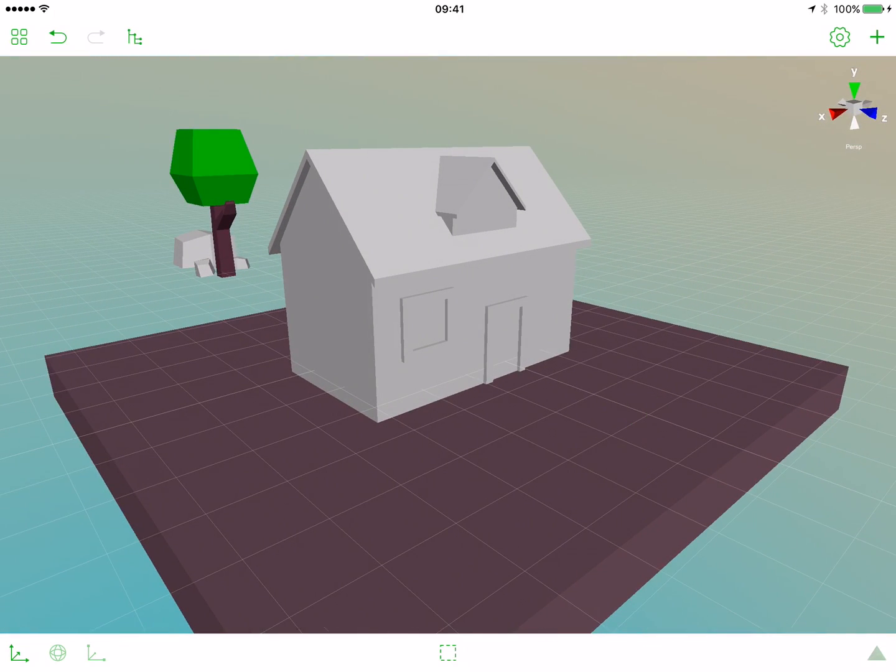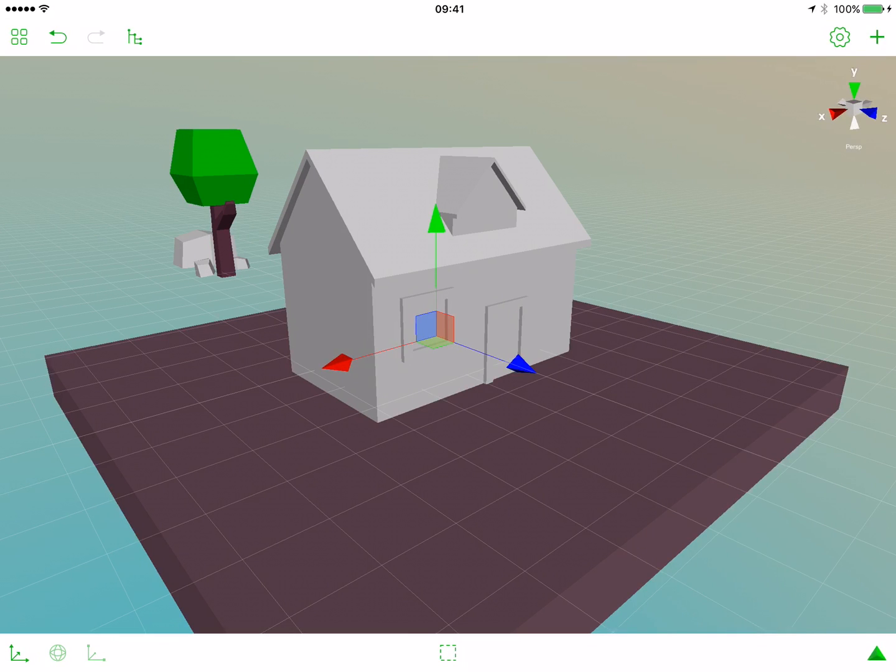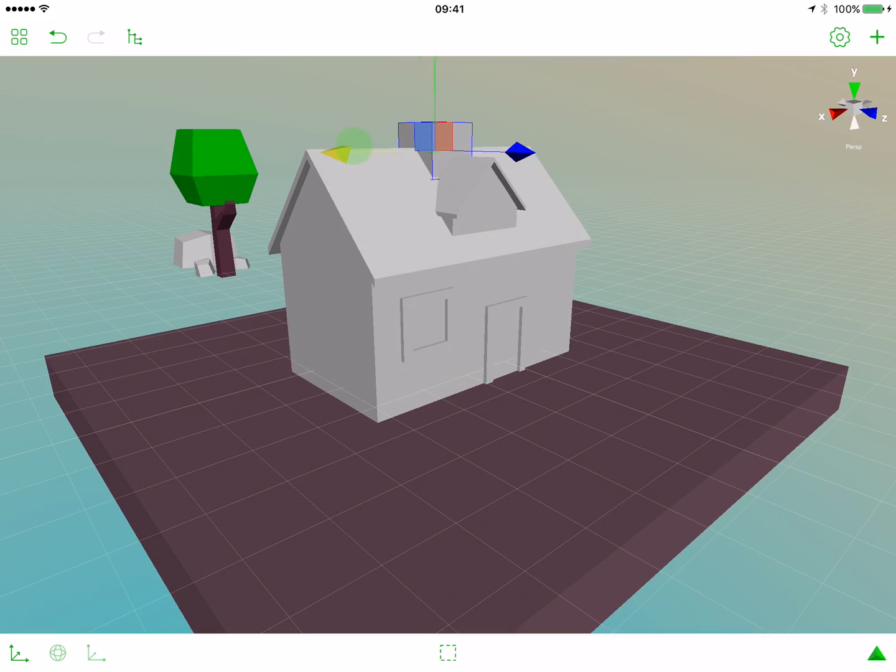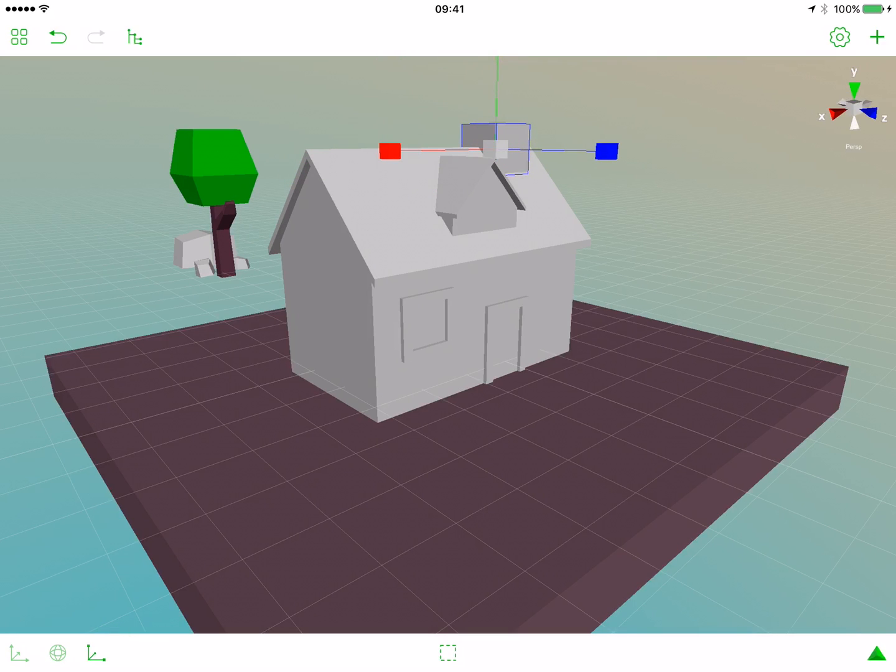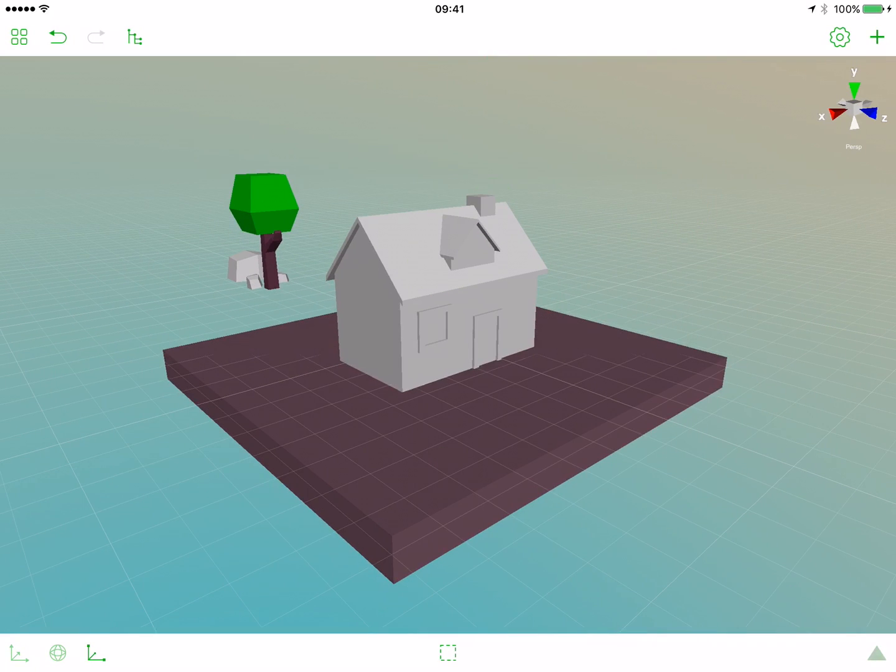Now let's add a chimney. Create a box, move it up, move it to the right. Scale it a bit in all axes and scale it in the y-axis.